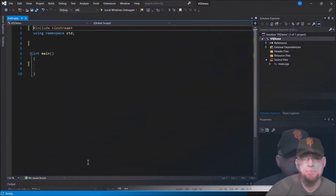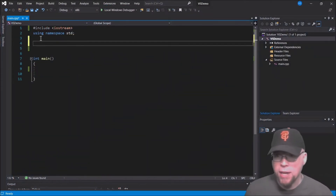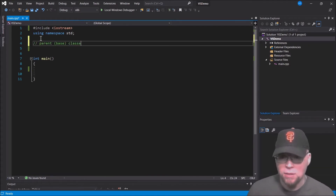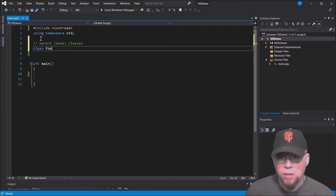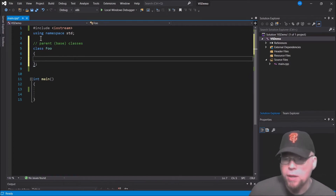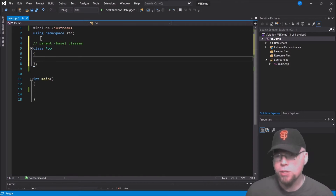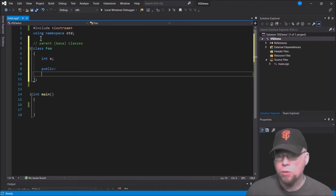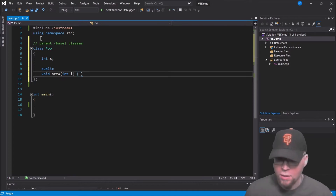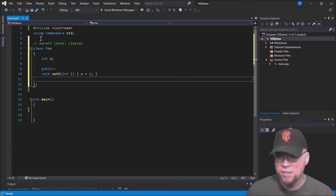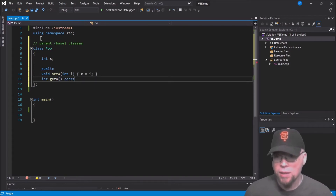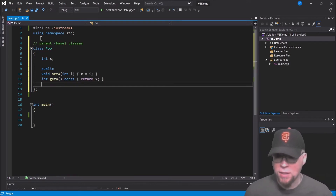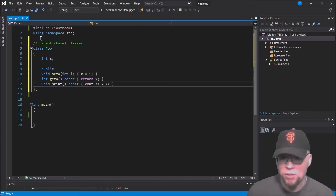Let's go look at a program. I'll make a couple of parent classes — also known as base classes. I'll create a class named Foo that stores an integer x, and give it setter and getter methods — void setX and getX — and then a print method that prints x to the screen.